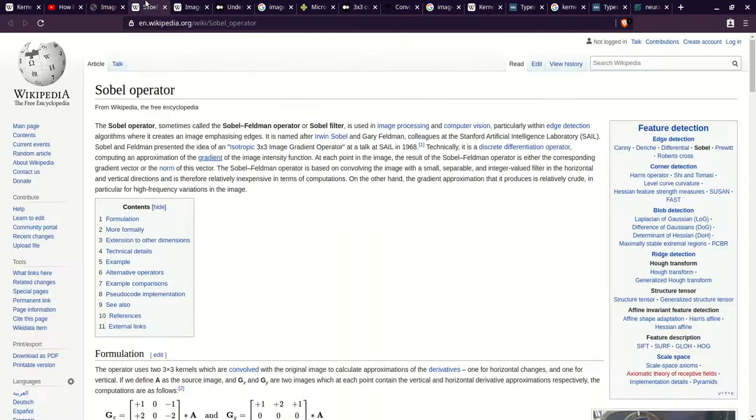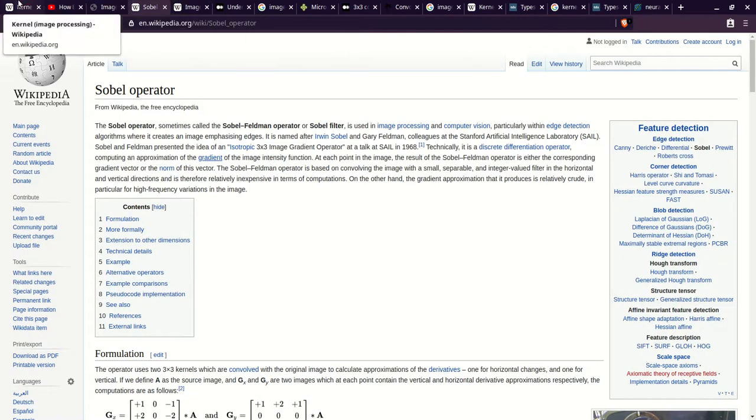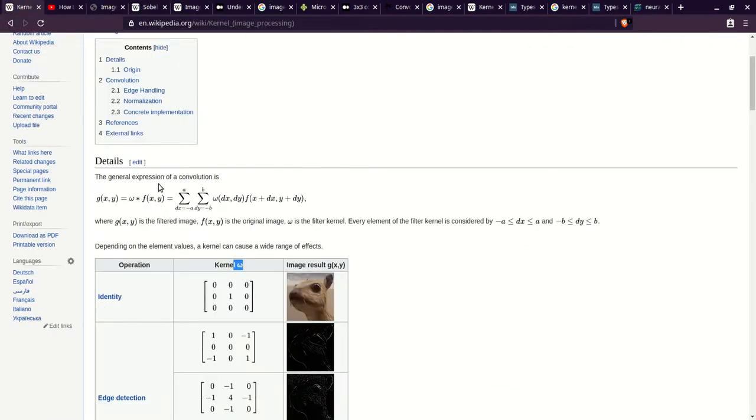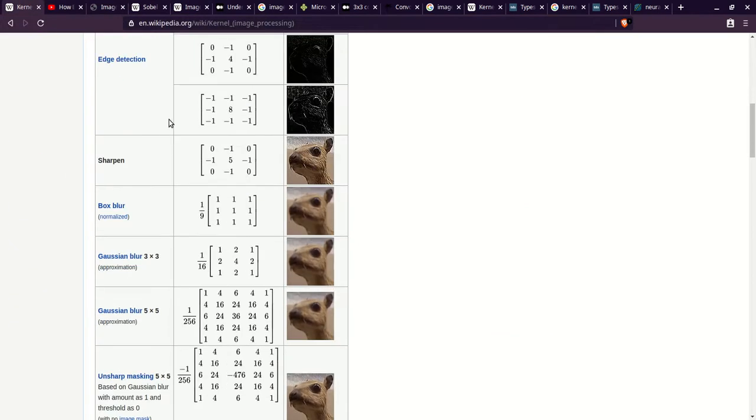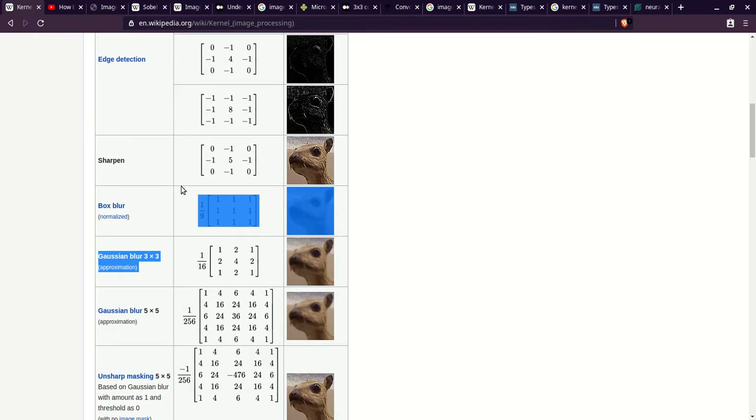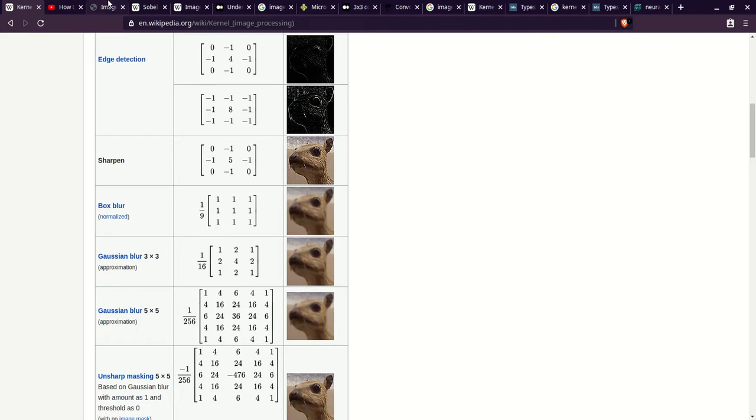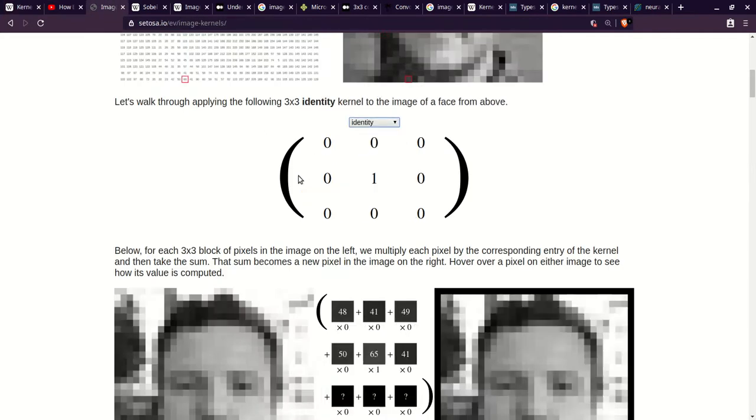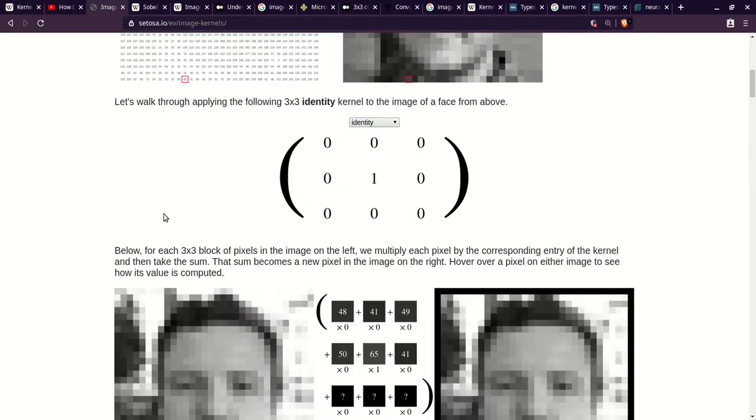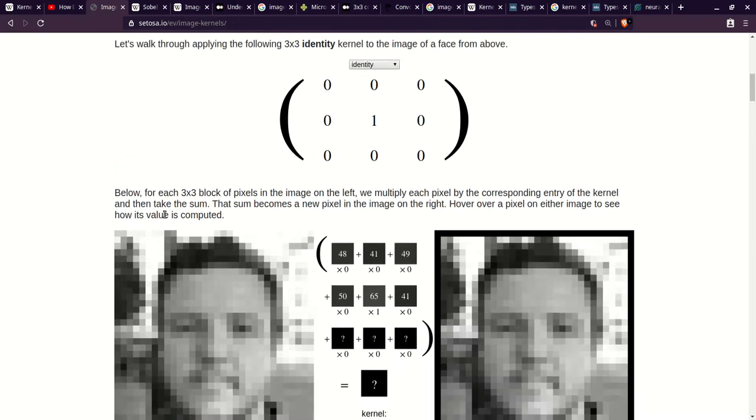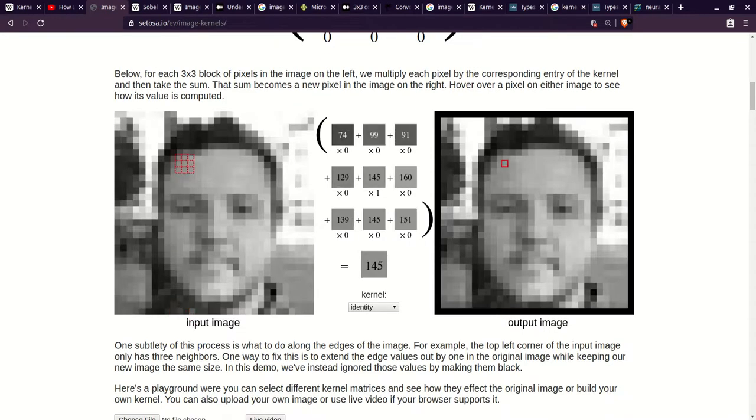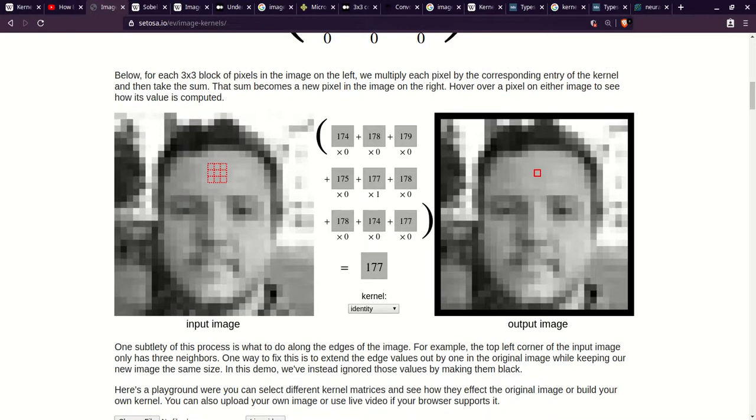But as you see in the kernel image processing, that 1 over 9, instead of applying it to the filter after the fact, in order to make it more kind of understandable, they just multiplied it beforehand. That's why you see these fractions. And so the identity is a good one I like to see, because it basically takes the same input image and the same output image.